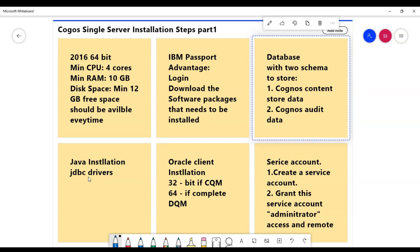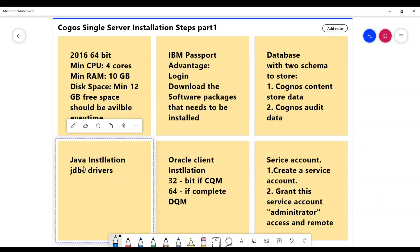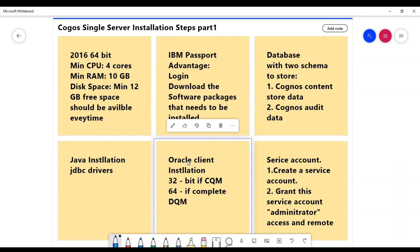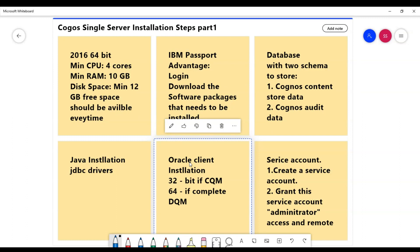Then we will think about Oracle client installation. What Oracle client or what client do we need to install? Here I am talking about Oracle client because the original data that I am connecting is located in Oracle. That is the reason why I'm talking about Oracle. While deciding what version of Oracle client that I need to install, this would be based on what is my query mode.